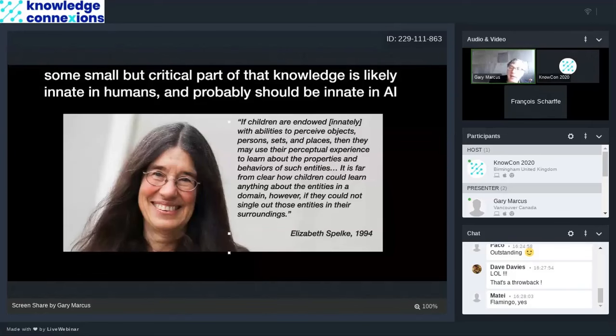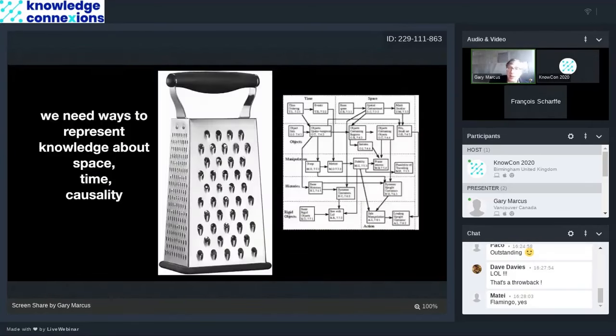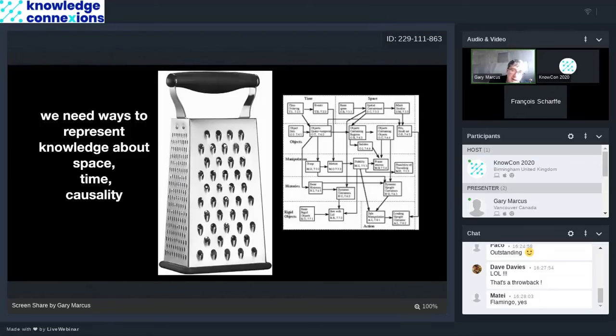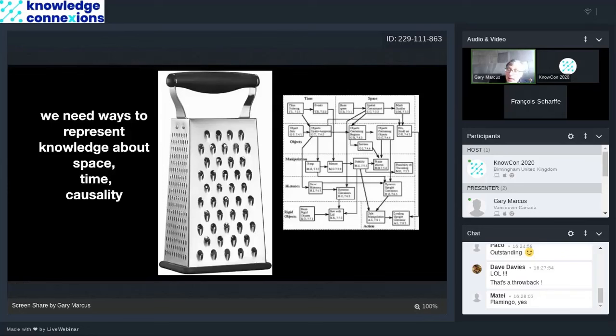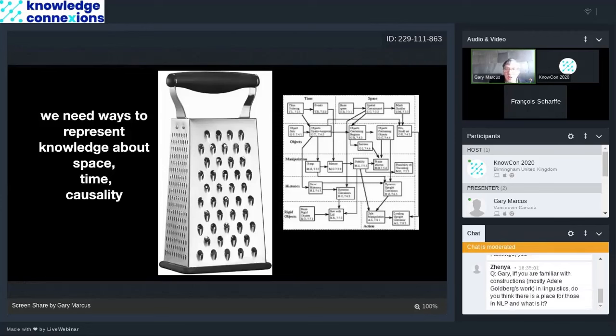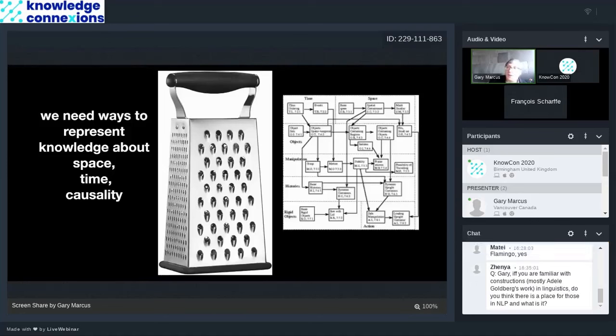We need to have in our systems ways to represent knowledge about space and time and causality. So, the picture I have in the middle is a cheese grater. We need to have a way of teaching robots what a cheese grater is and which way you would move the cheese with reference to the grater and why that would give you cheese gratings as opposed to if you move the cheese in the opposite direction. We really don't have a way to do that. My colleague Ernie Davis and I have been working on it a little. This is a picture from an article that we have about understanding containers and the innate knowledge that you might need in order to represent containers in an AI system.